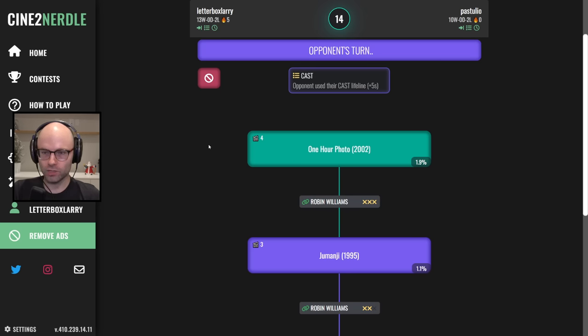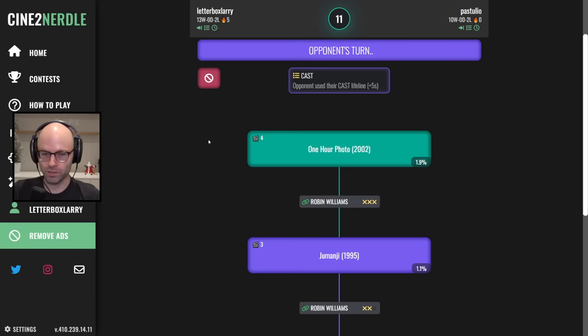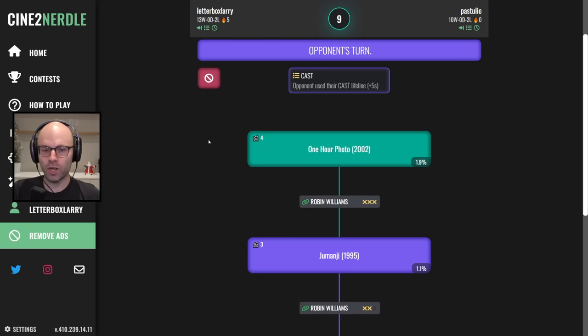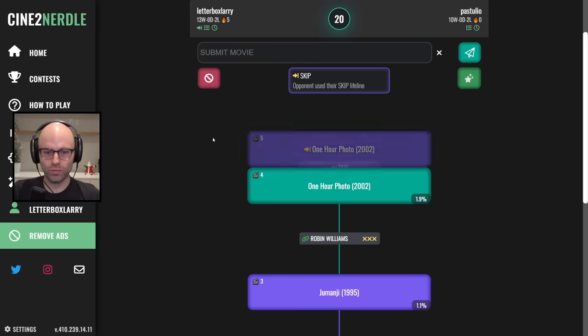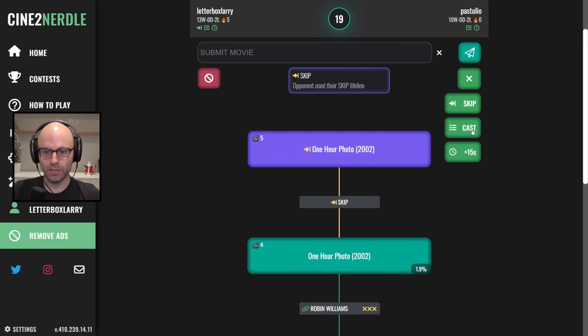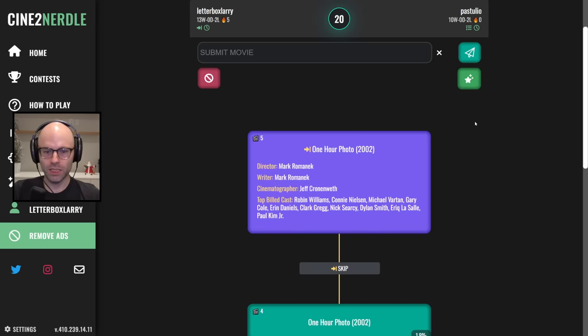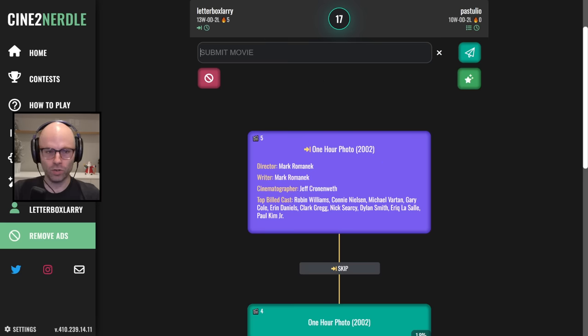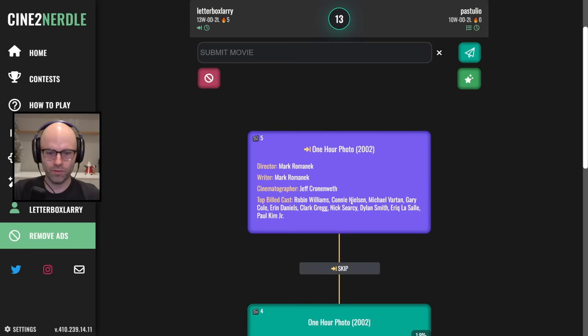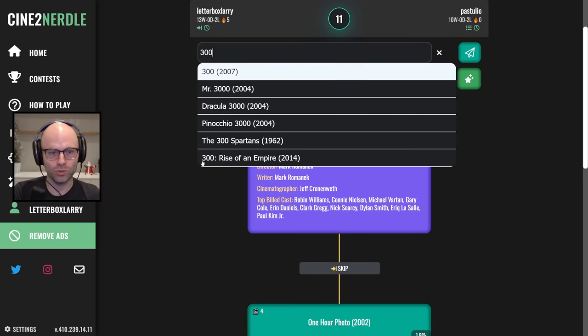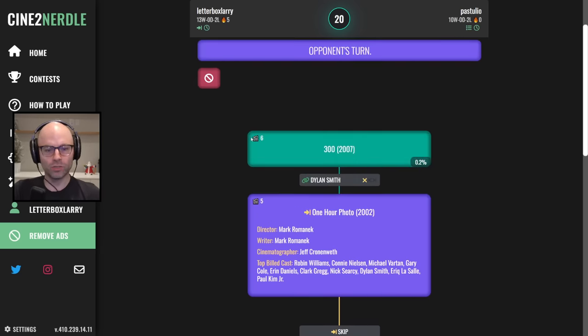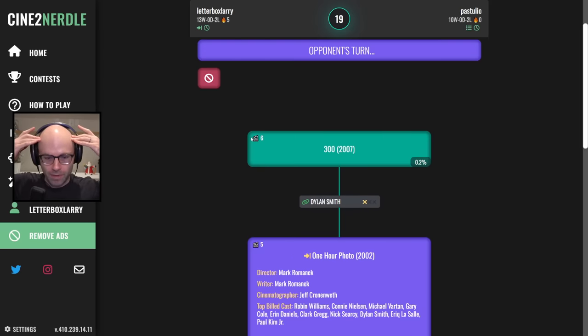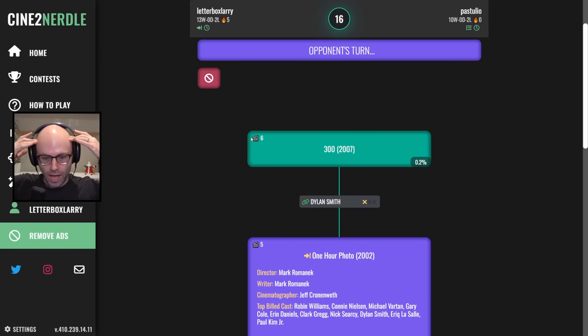I'd rather play the Fisher King than have it played against me. Now you're going to skip me and I am going to cast because I need to find, I believe I know the lead actress in this movie. One hour photo, most relevant for Robin Williams saying Neon Genesis Evangelion. I took my time so that next time we get one hour photoed I don't have to use a lifeline.